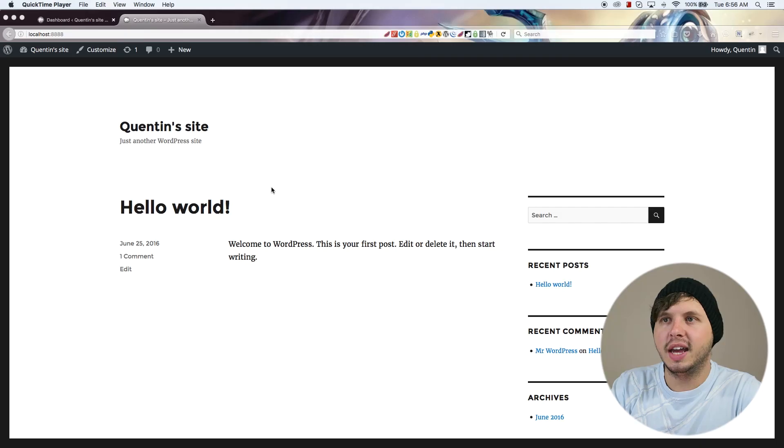But now we're going to change some content, maybe add in a menu, and add some static pages. So let's take a look at how to do all of that. The first thing you need to do is obviously log into WordPress.